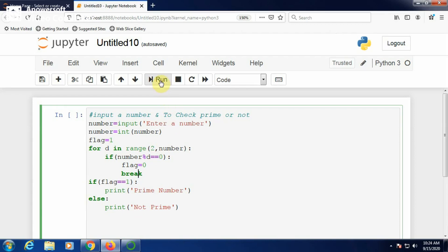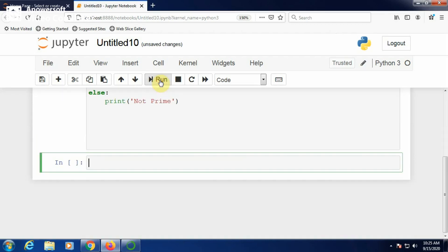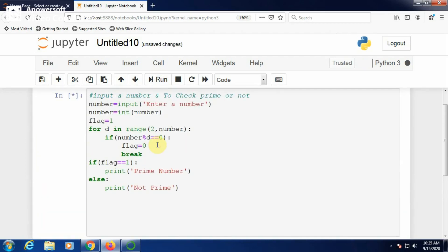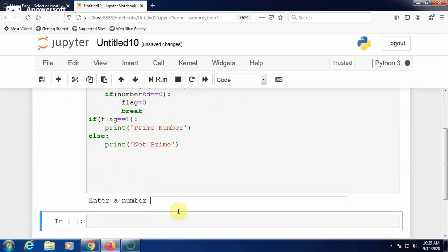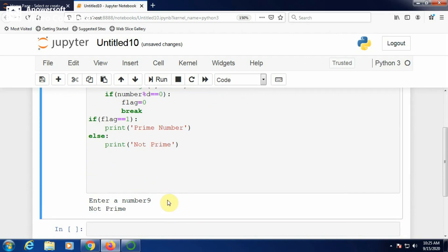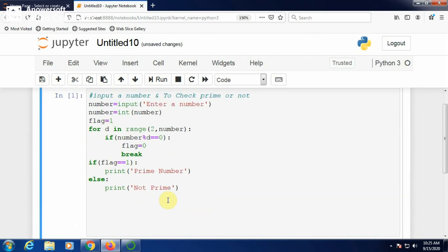Now run the program. It is asking for a number — enter a number. Input 9 and press enter: it says 9 is not prime. Correct.